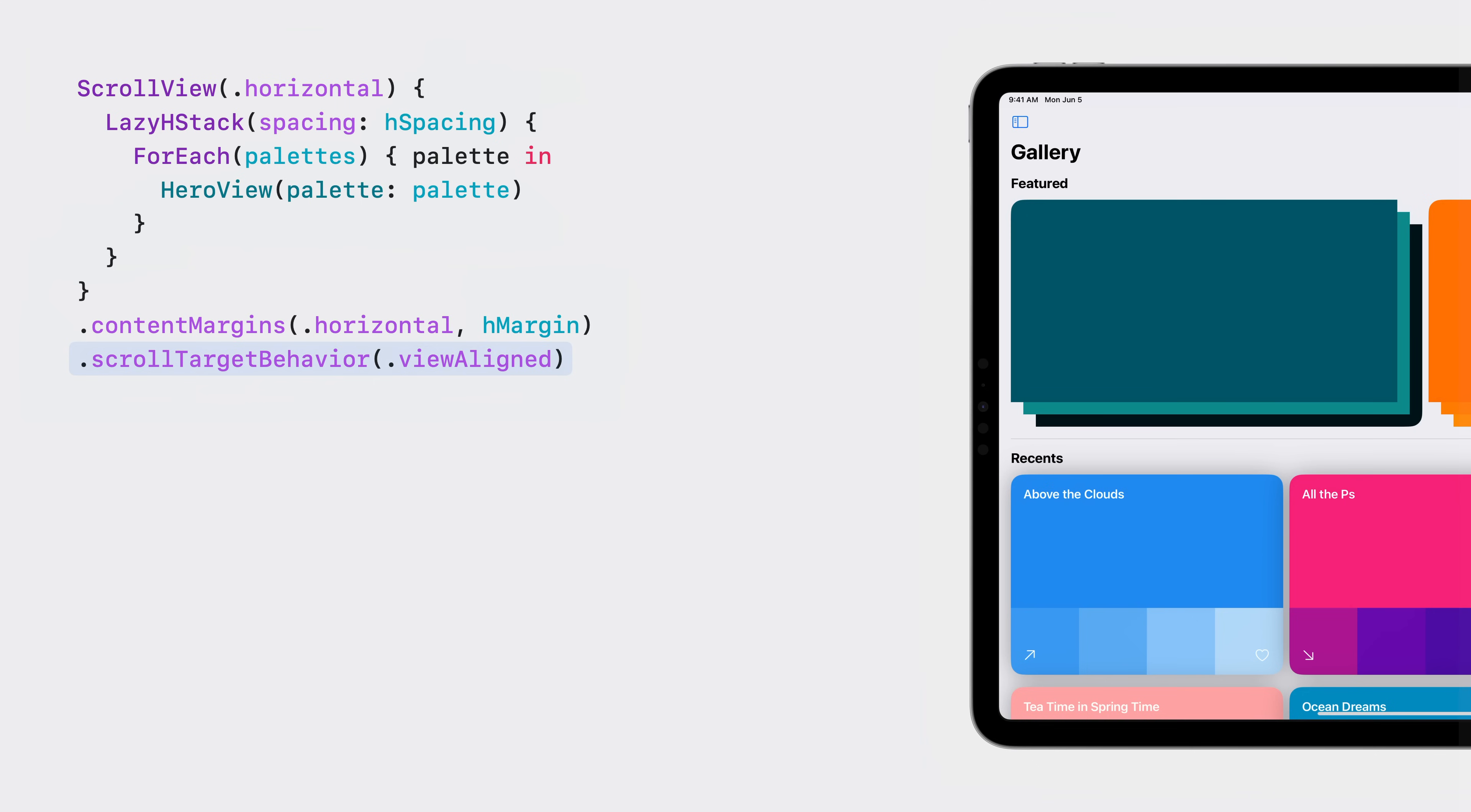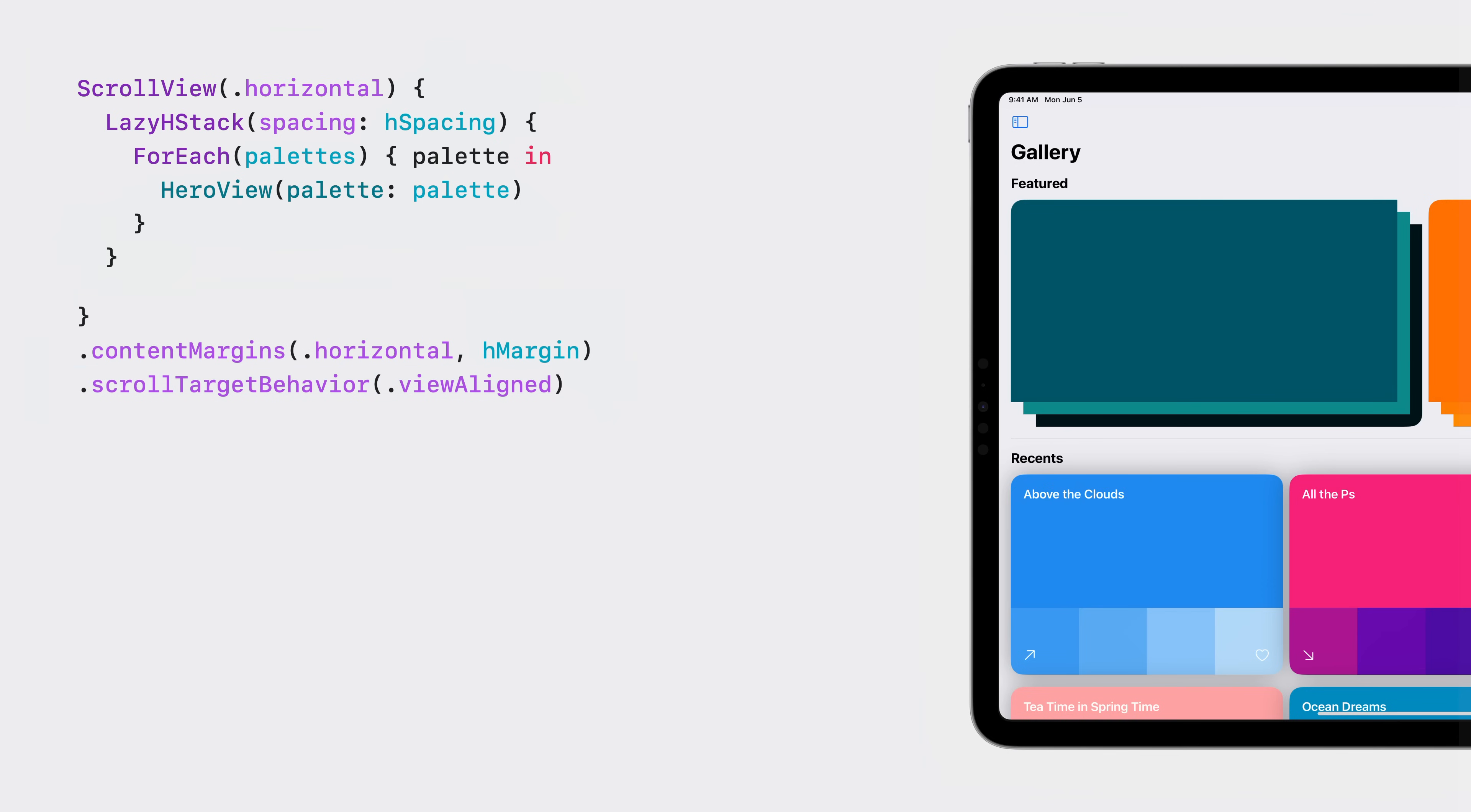The view aligned behavior aligns the scroll view to views, so the scroll view needs to know which views it should consider for alignment. These views are called scroll targets, and there's a new family of modifiers that let me specify which views are scroll targets. Here, I'll use the scroll target layout modifier to have each hero view in the lazy stack be considered a scroll target.